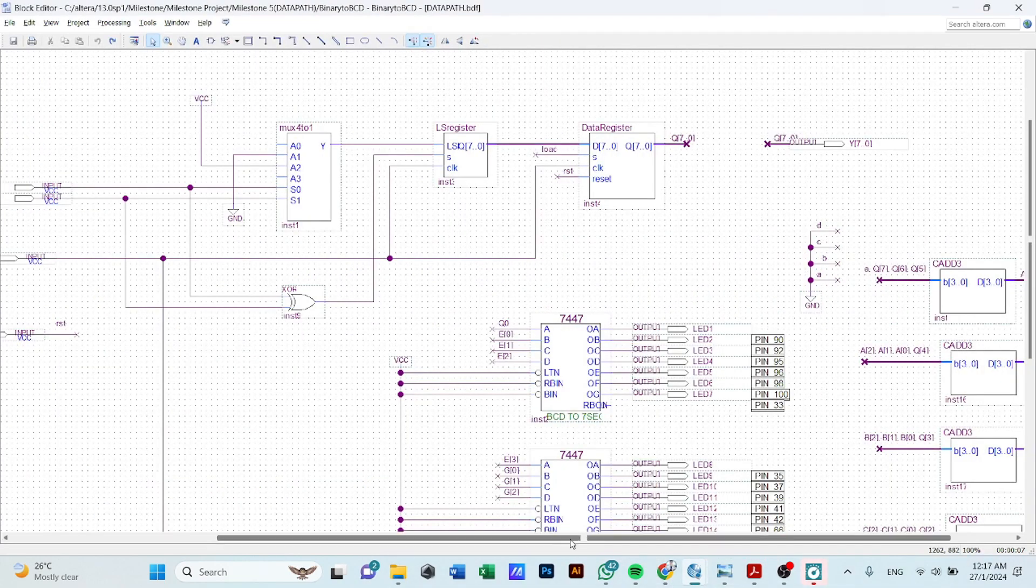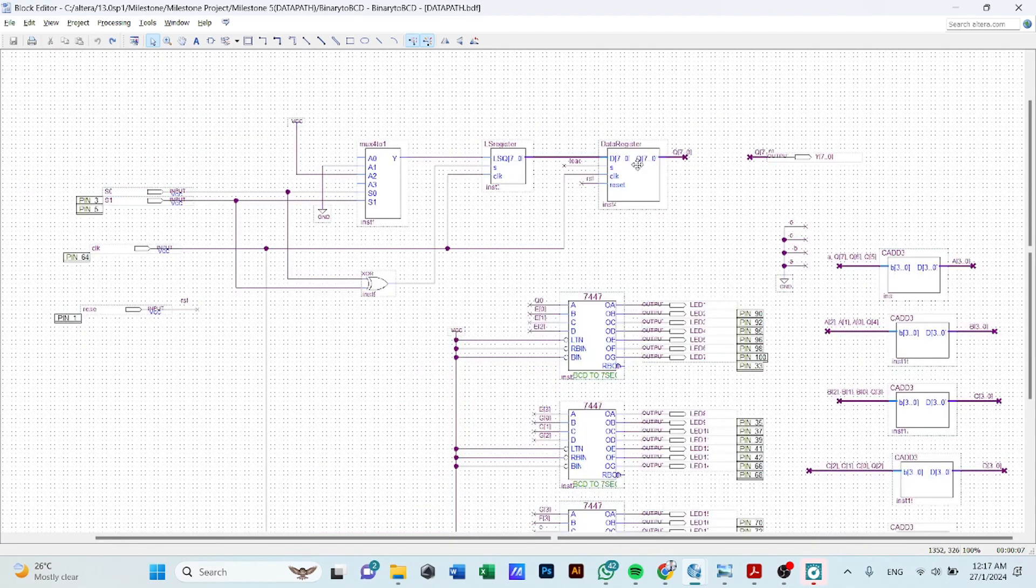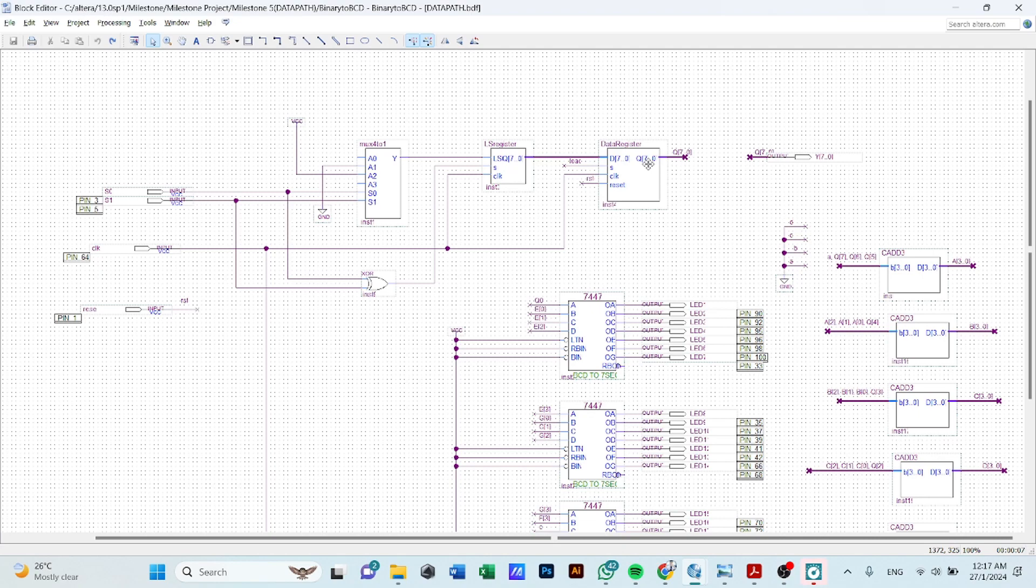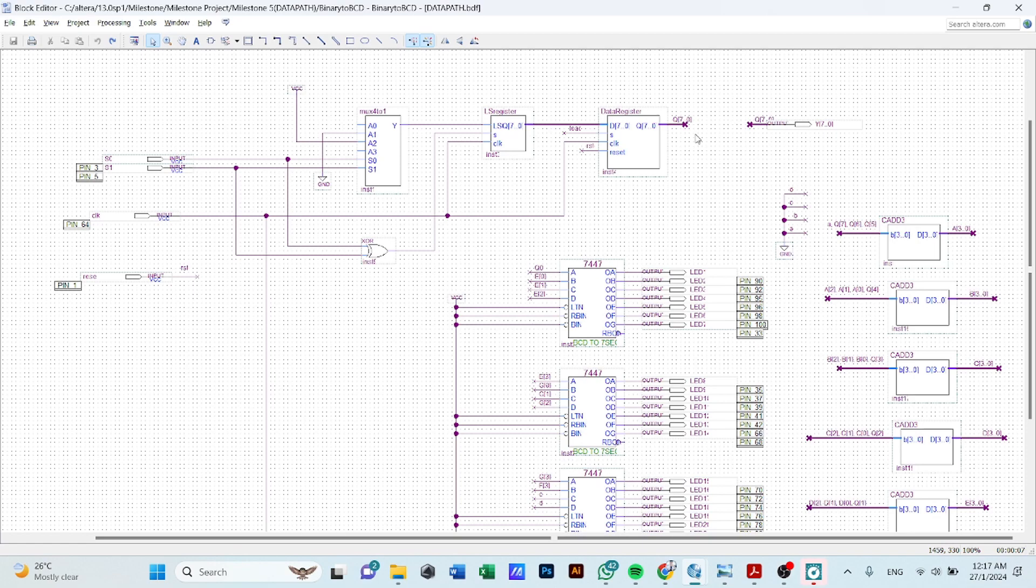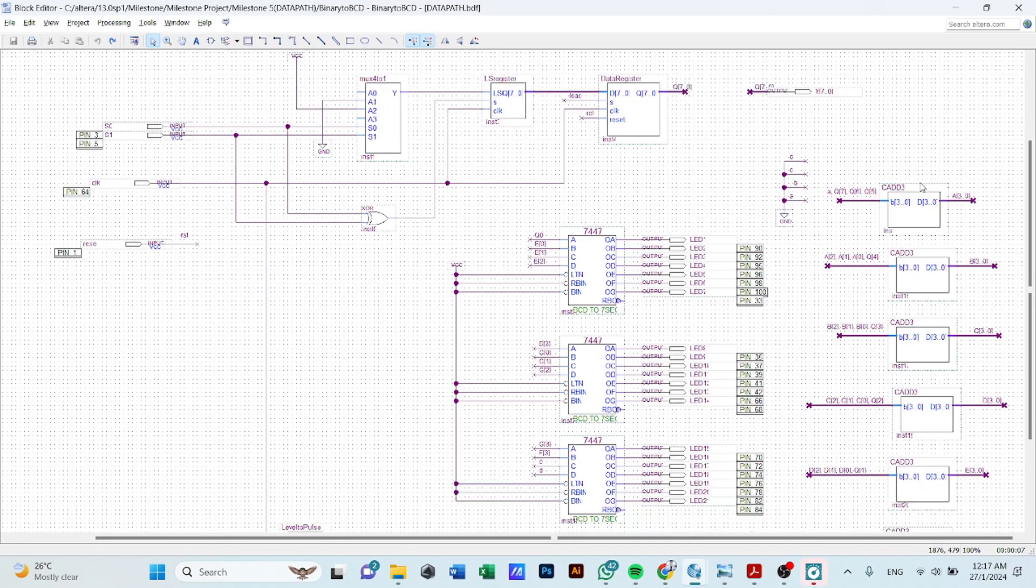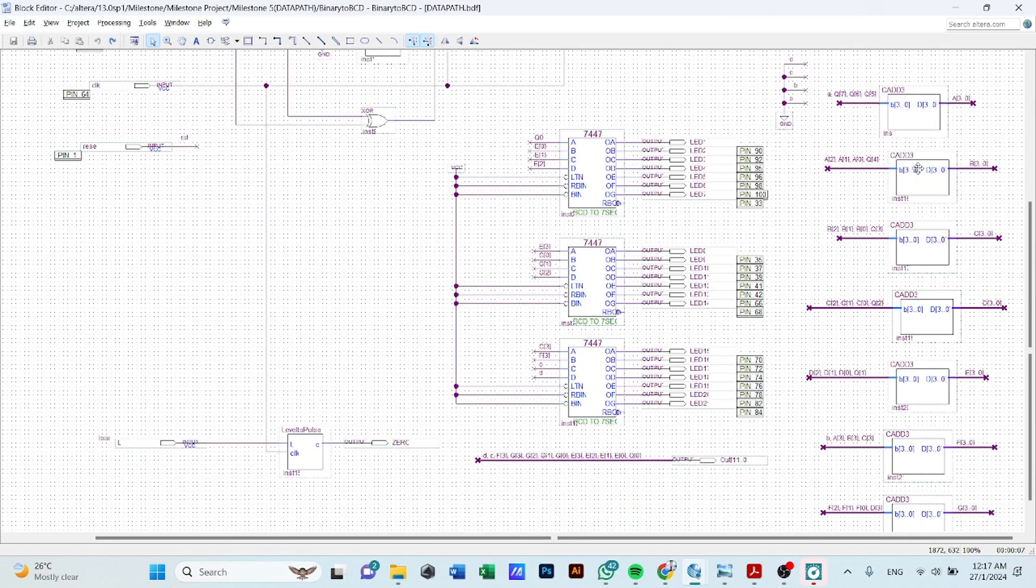So until the data from the data register is being registered and sending to the output, then it will be taken the output from the data register that have been ready to register to our accumulator, which is the conditional adders that we have built in this case, to perform the binary to BCD conversion.